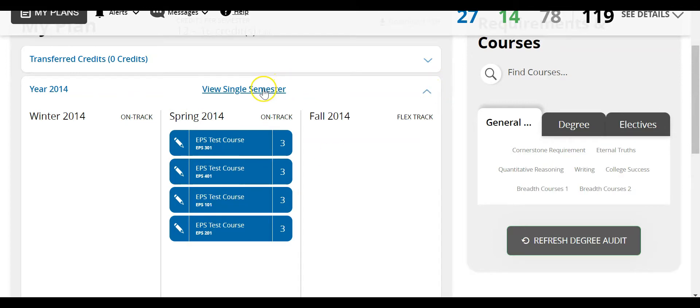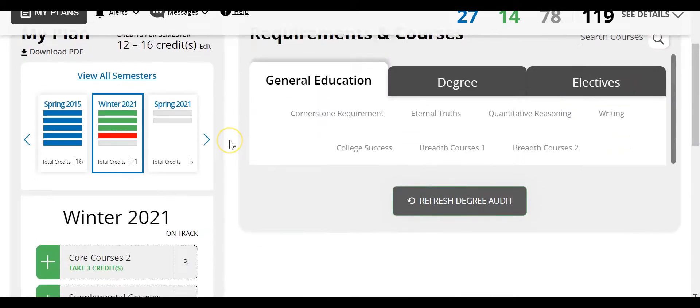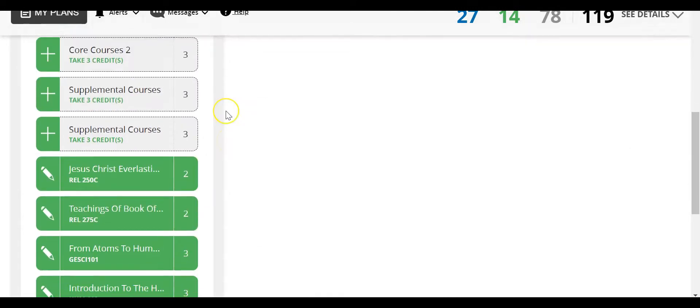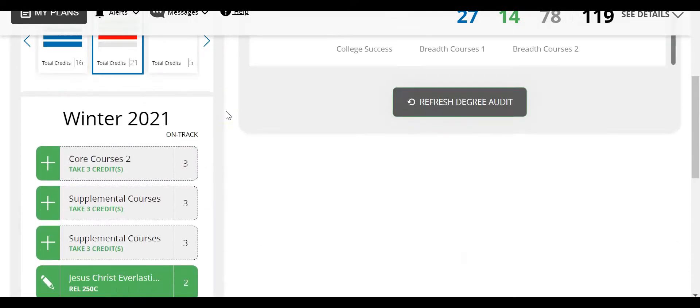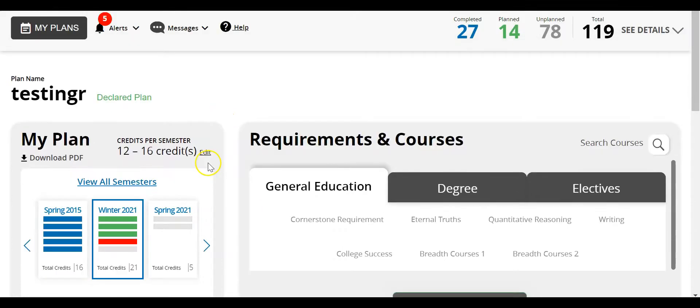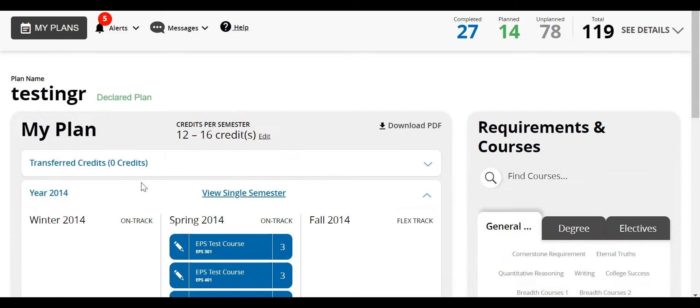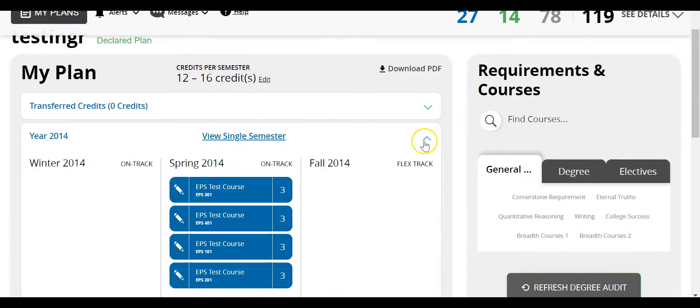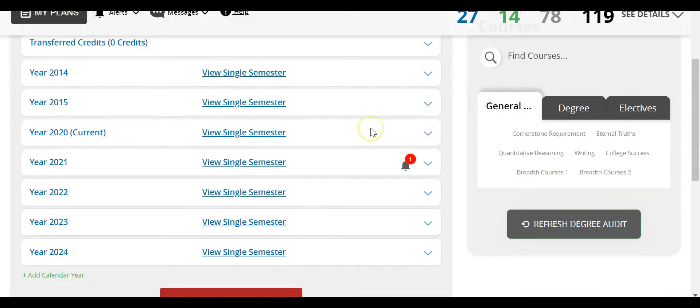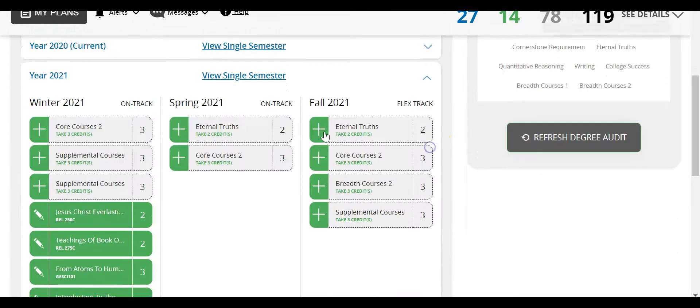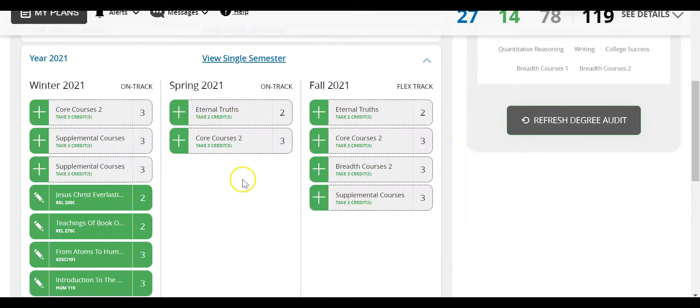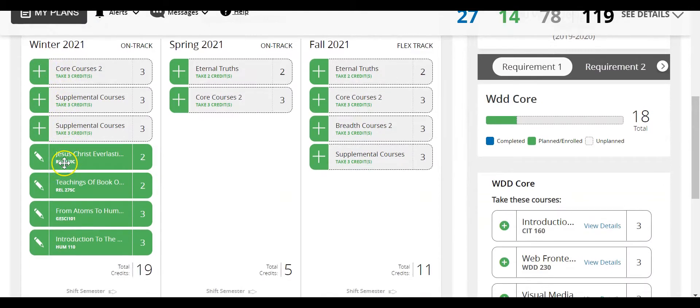I can also click on view a single semester and this will just expand the view and show you everything within a certain semester. To go back I'm going to click on view all semesters here. Then I can collapse this year. Now let's go to a future year. Right here I can see winter 2021. From this view I can see courses that I need to take and courses that I already have planned.